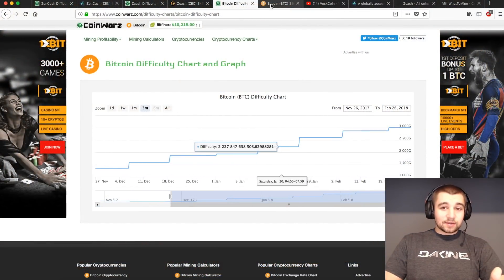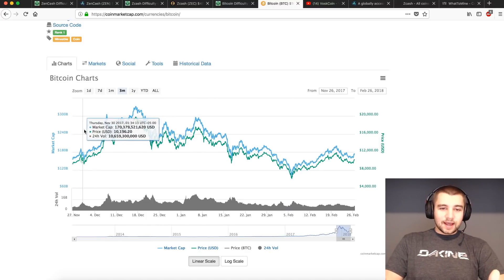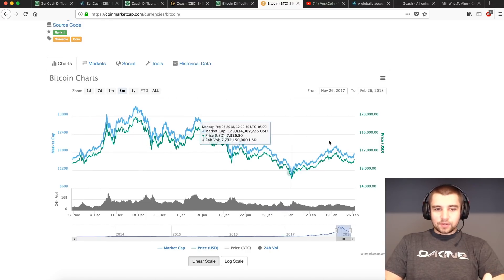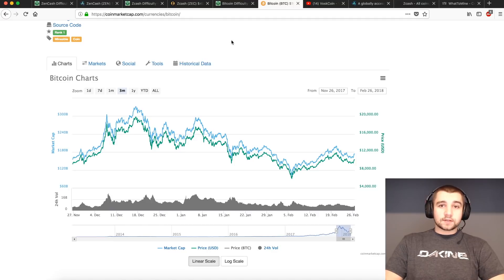Bitcoin's difficulty is readjusted roughly every two weeks to ensure it's maintaining that 10-minute block time. And you'll see it's had a pretty big increase recently.